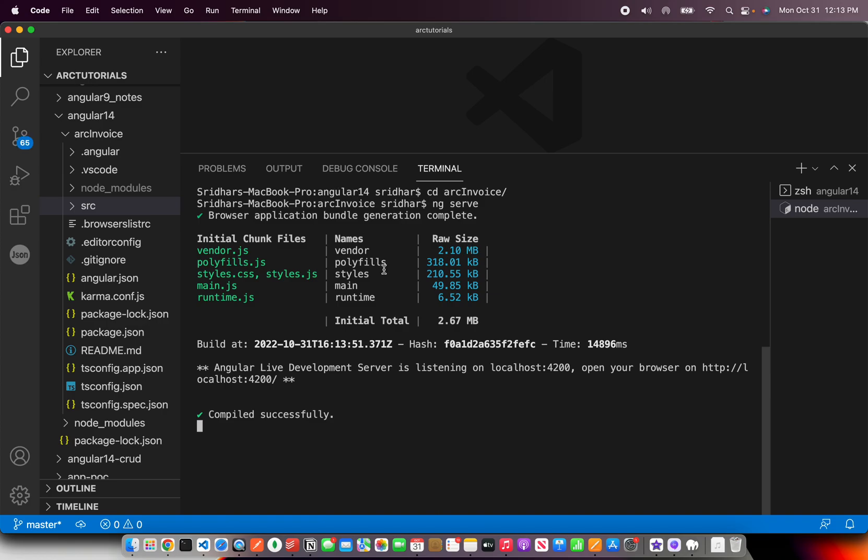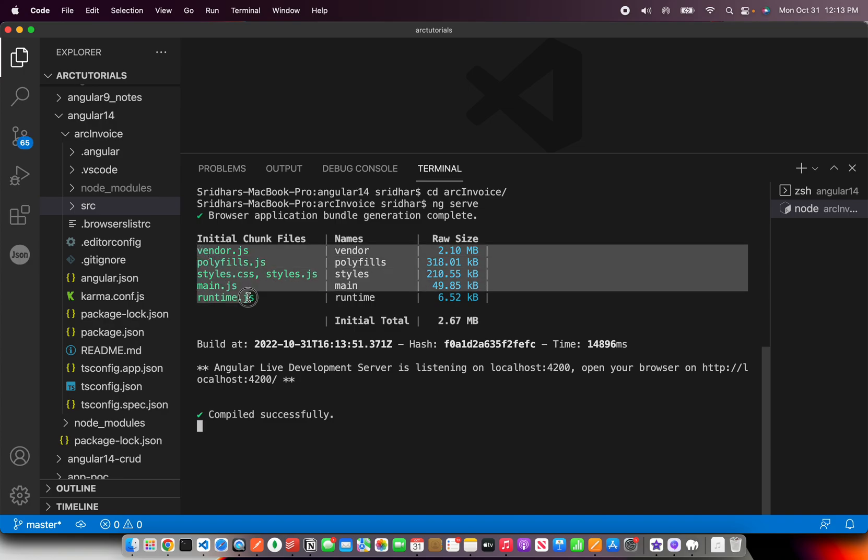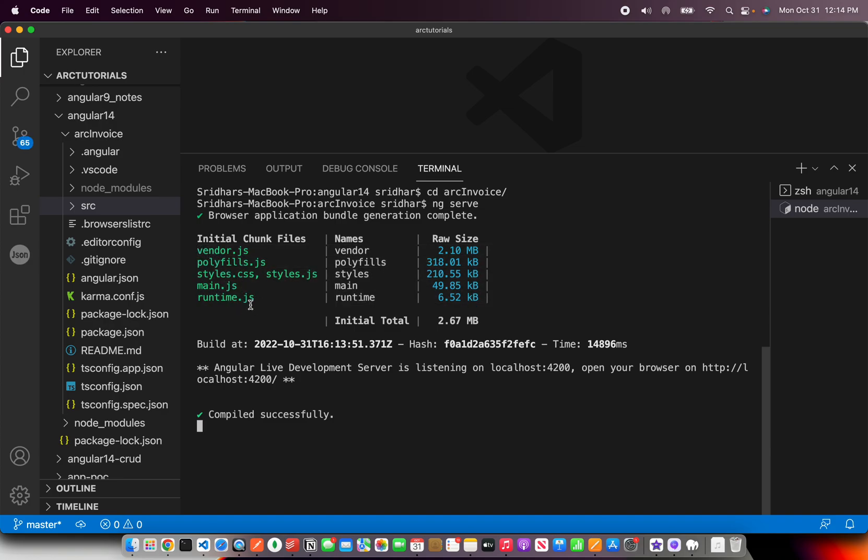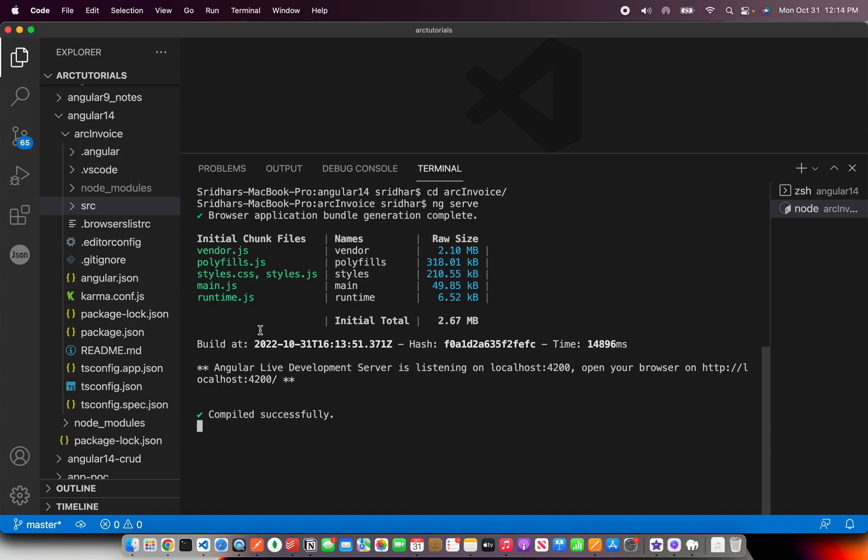That is a basic default code that you would get. Now some important things to note here. Every Angular application will spit out these files. It will have an index.html, runtime.js, main.js, styles and CSS, polyfills, and vendor.js. These are the five JS files it will include and a HTML. That's why it is called a single page application because there is only one HTML. I'll show you all of this when we come to build side of it.